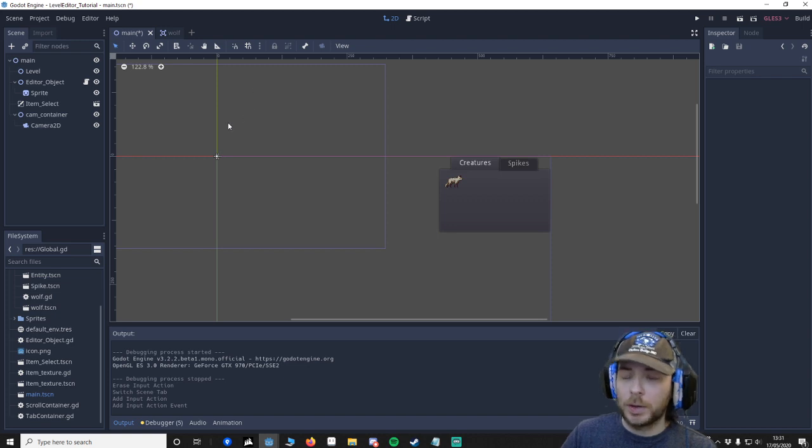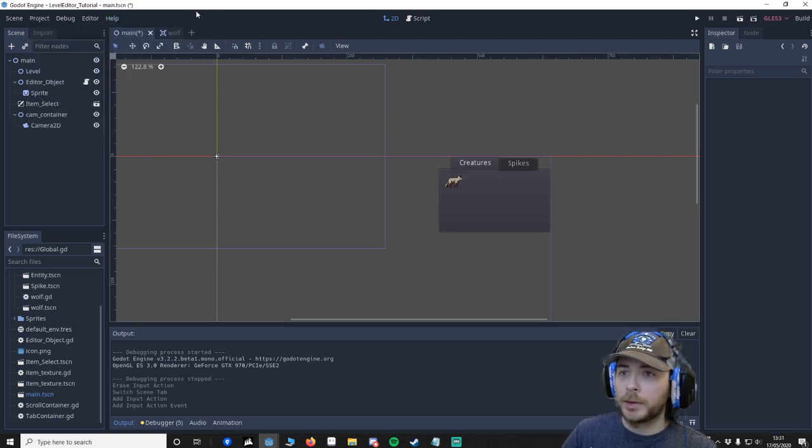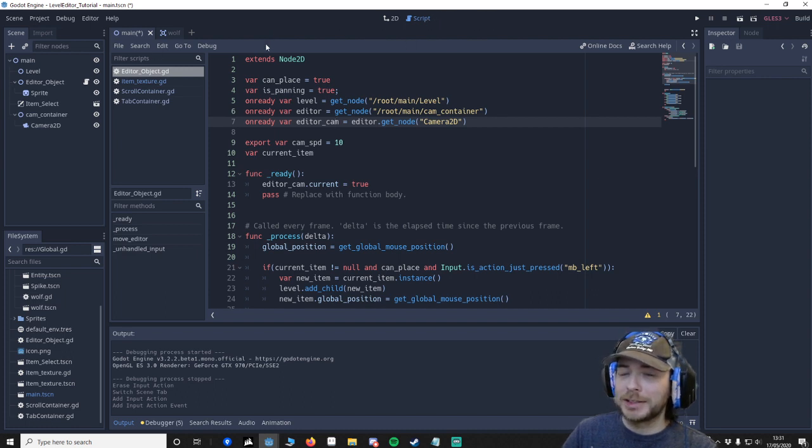Now I want to go to the script. Sorry about that, make sure you go to the script.